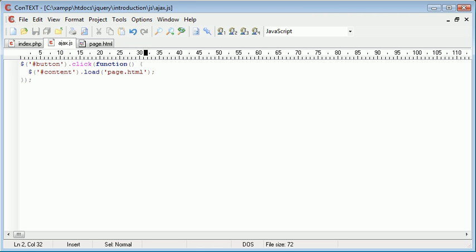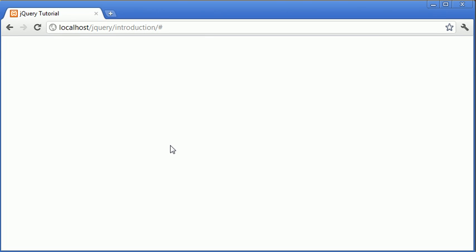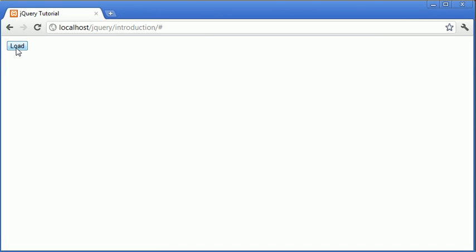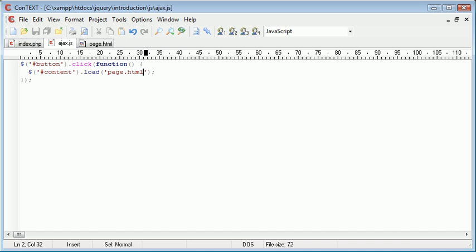So now that we've done that we can go ahead to our browser and test this. I'm going to refresh the page and we have our load button like we created earlier. Now the div is just underneath here and hopefully when we press this button we'll have page.html included inside our content div.